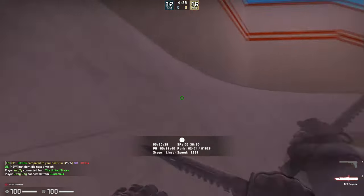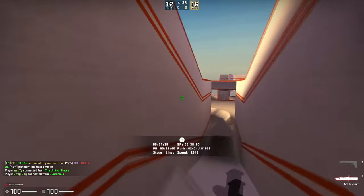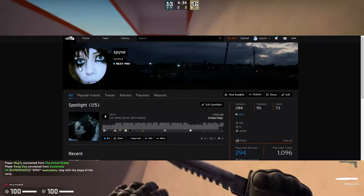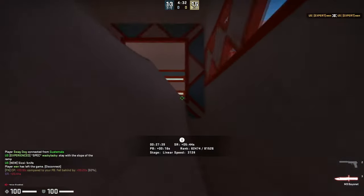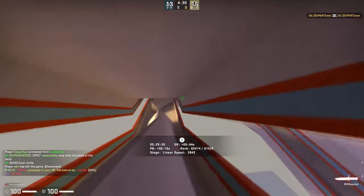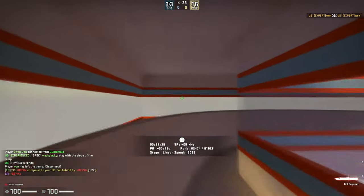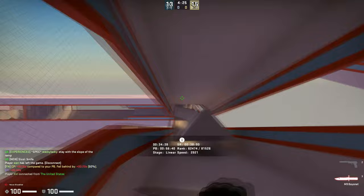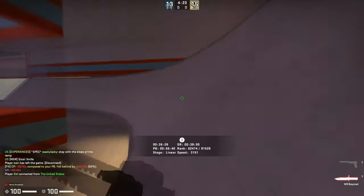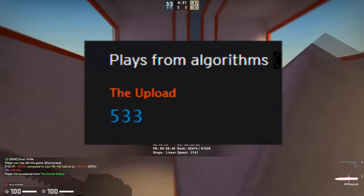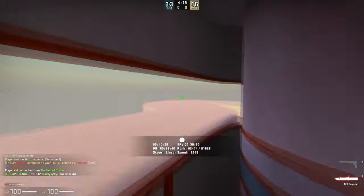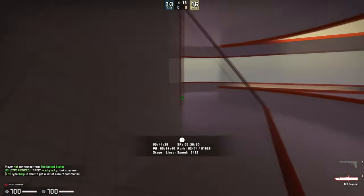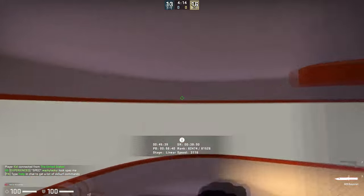I gotta show some credentials here. I only have 285 followers — go give me a follow if you're cool, if not it's whatever. My plays aren't the craziest but I got some to show here. For this song I dropped not too long ago, it pulled in about 533 plays from the upload.